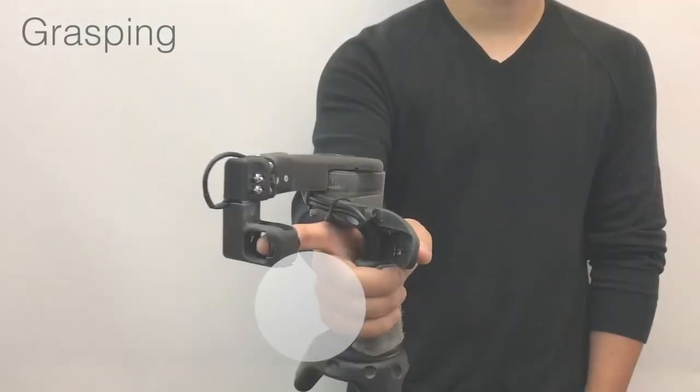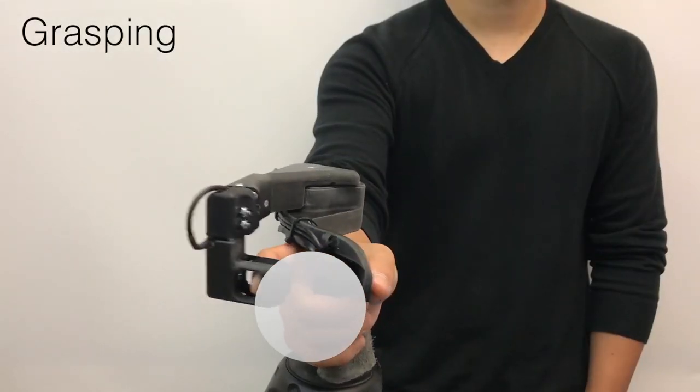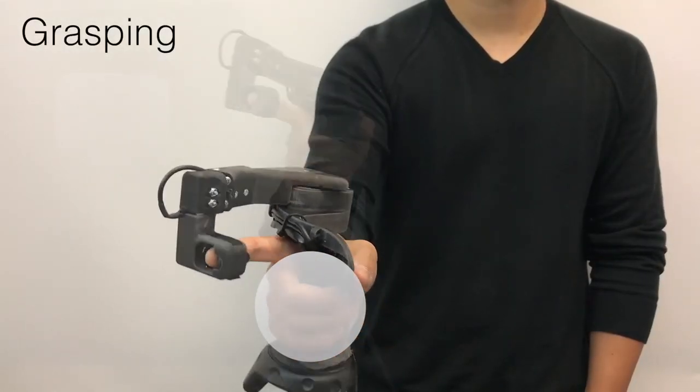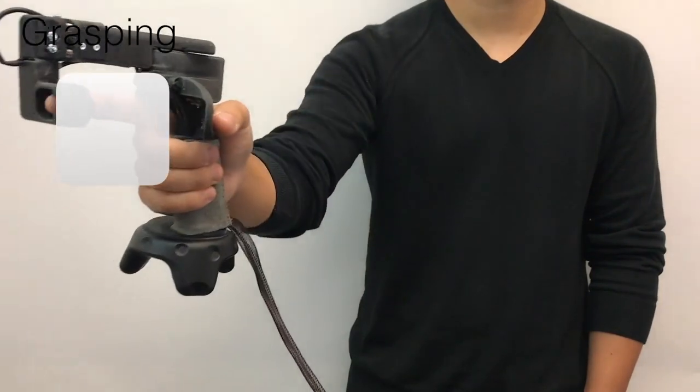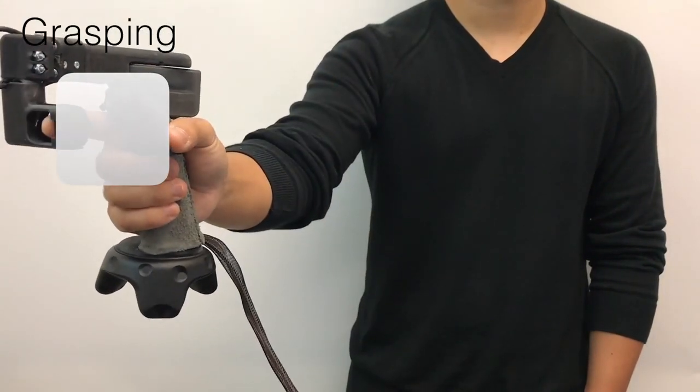With CLAW, you can grasp virtual objects and feel appropriate forces during grasping.